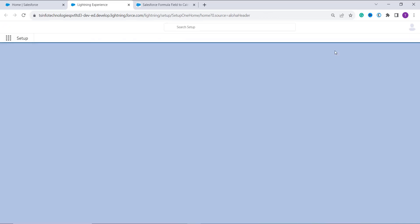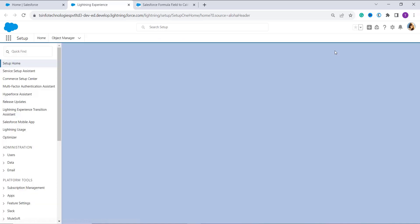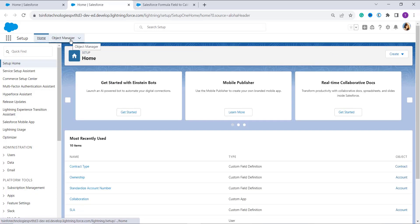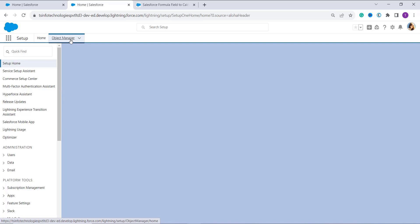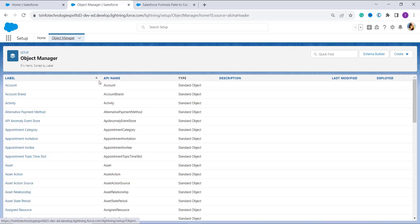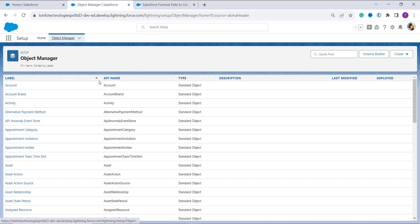Once you reach Setup, click on the Object Manager located on the top of the navigation bar. Clicking on Object Manager shows you all the objects available in Salesforce, whether custom or standard. You have to search for the object in which you want to create this formula field.